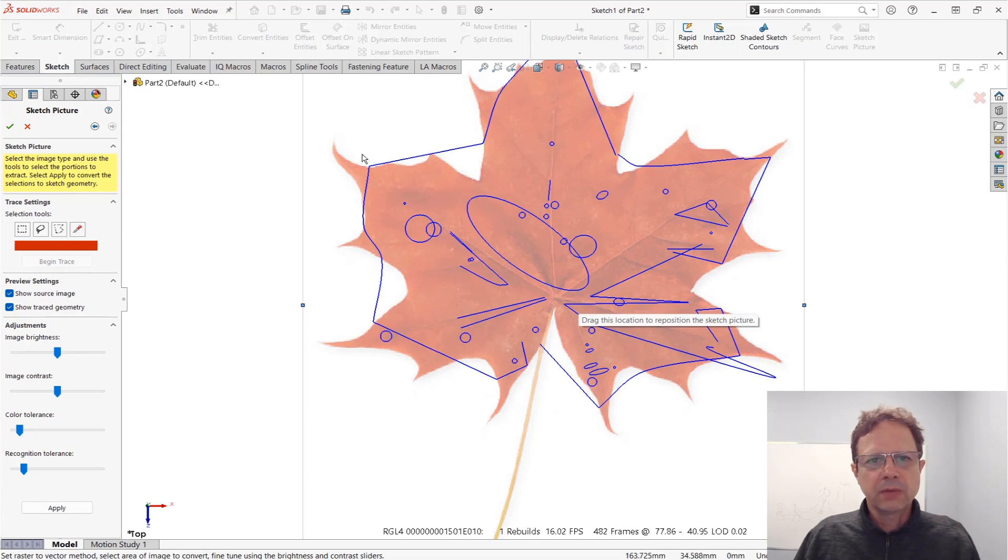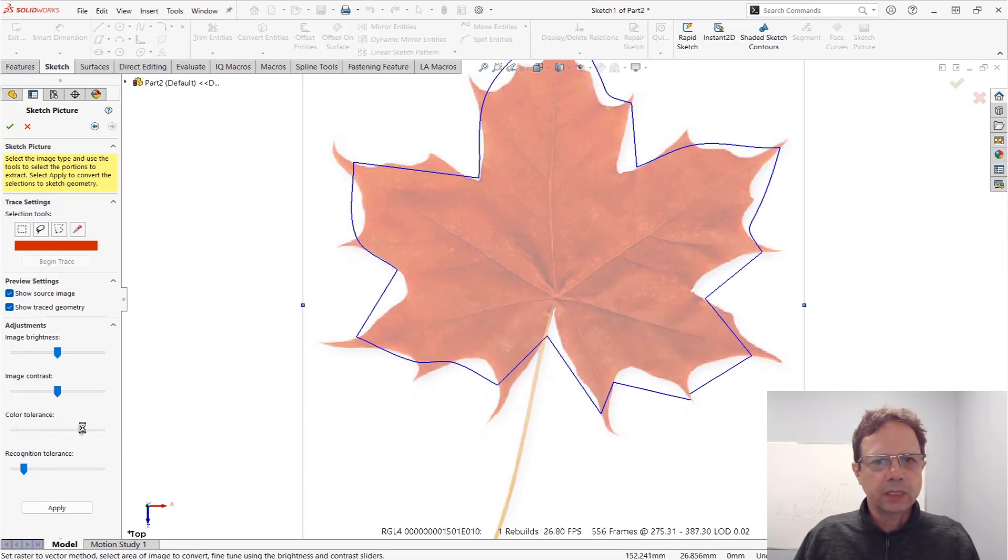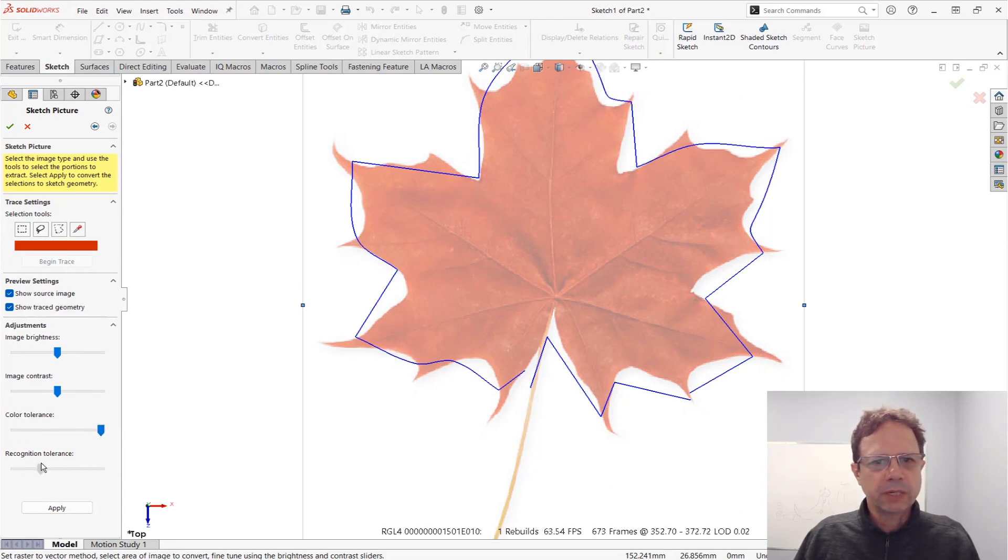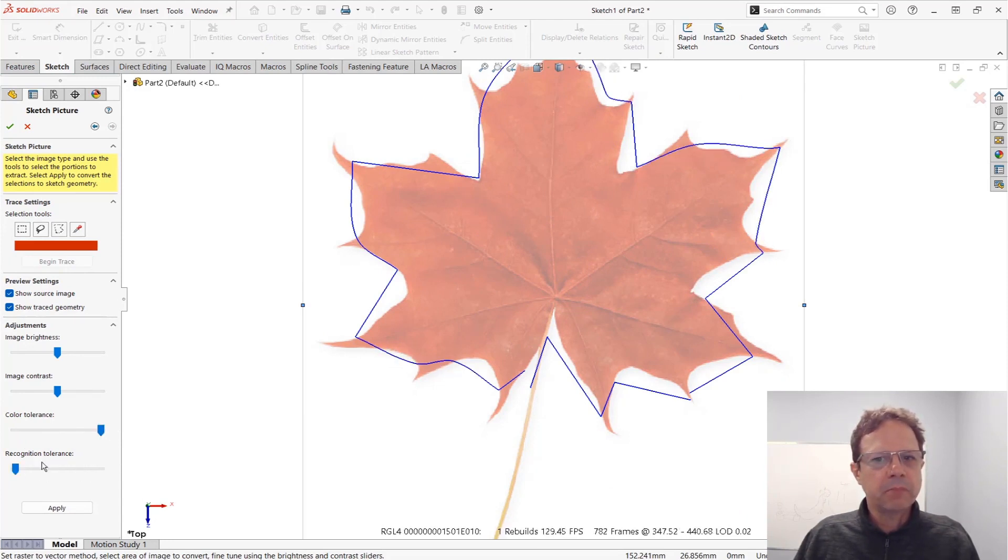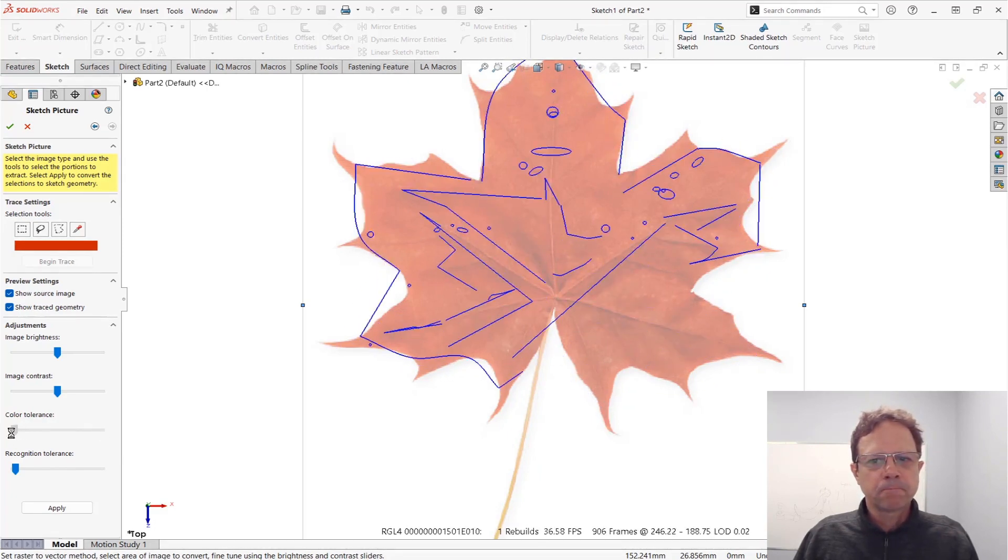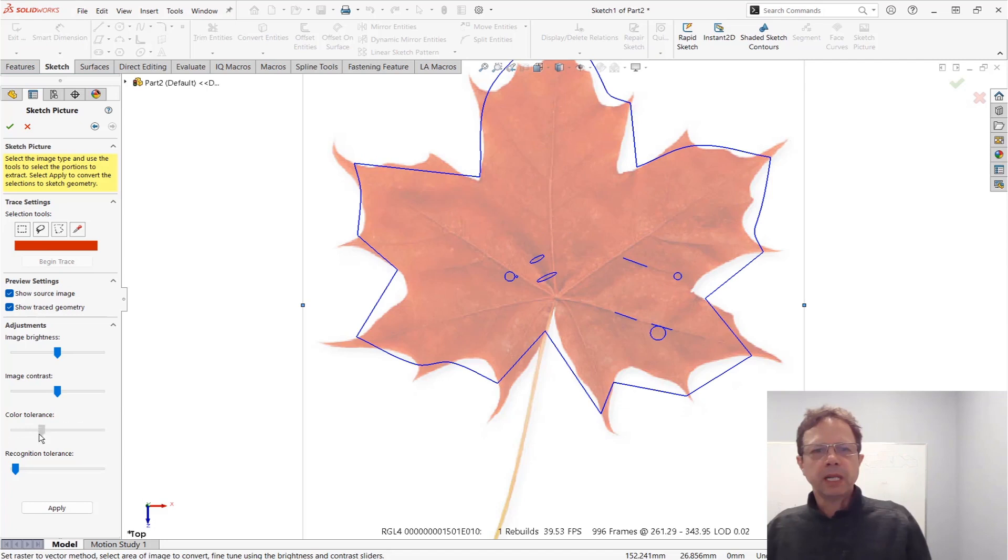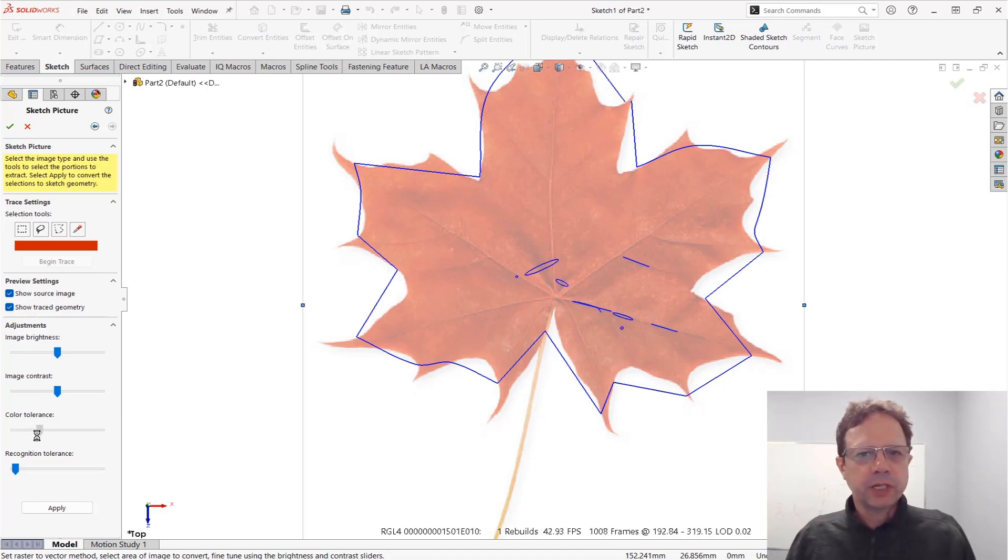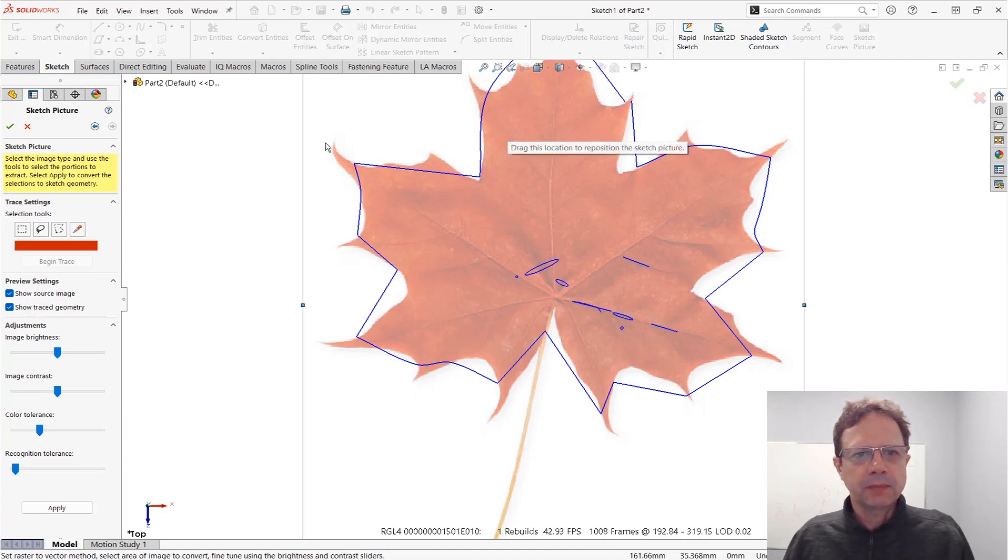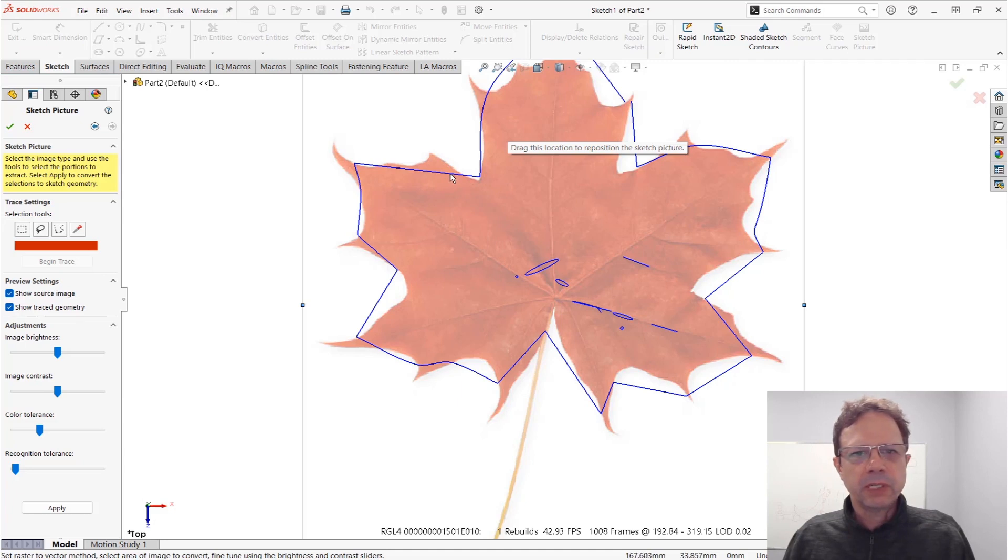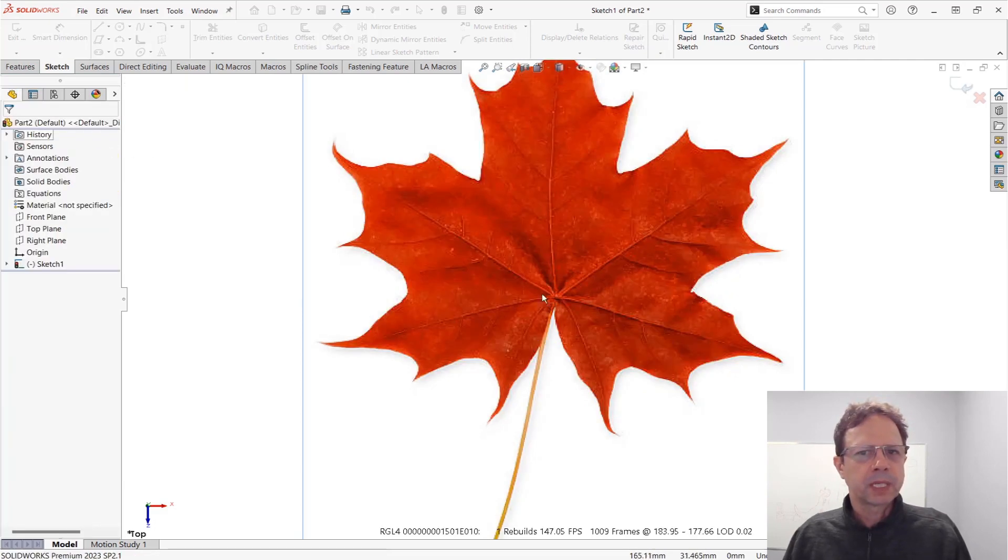You can see the result, it's really ugly. You can try to work with the color tolerance, recognition tolerance, but it's awful. One thing I found out after a bit of research is that the quality of the recognition is highly dependent on the size of the picture. If you have something really small, for some reason it was unable to create small splines or lines or arcs.